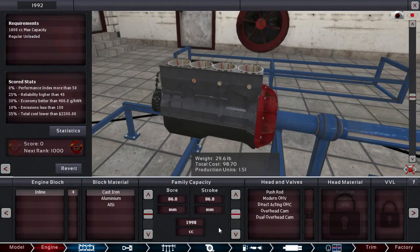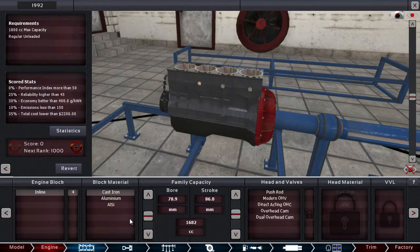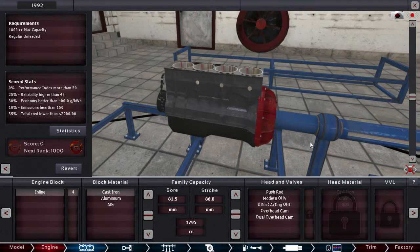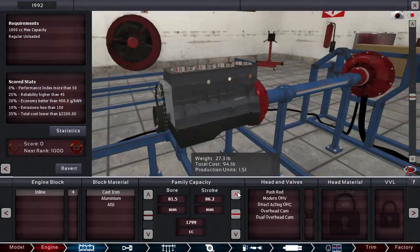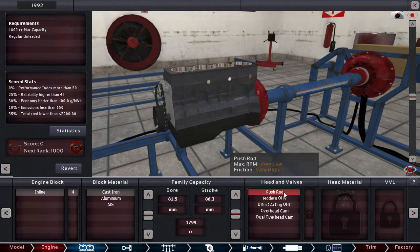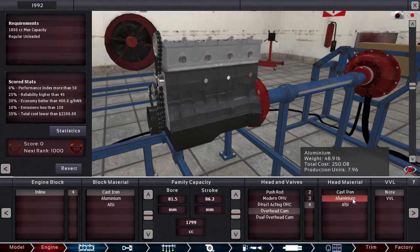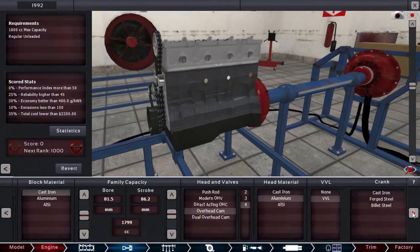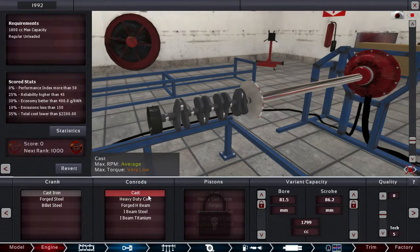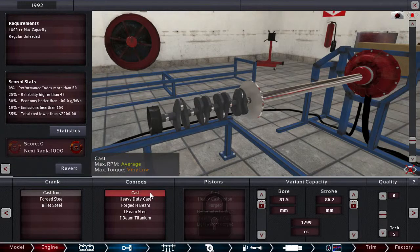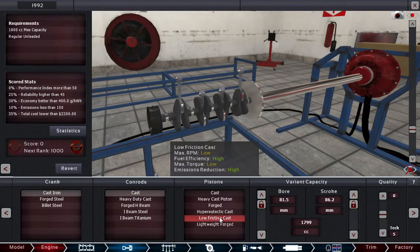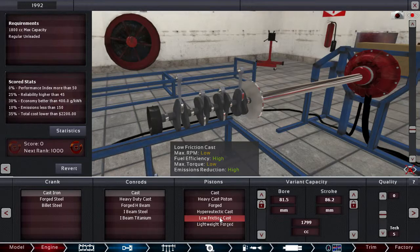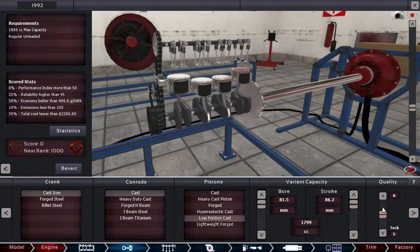Okay. So, we'll need to reduce a bit the displacement here to get under 1800. That would be perfect. We're just under the requirement. Maybe we can bump up here. Yeah. Perfect. Alright. One more? Nah. Let's leave it there. Okay. So, let's go for overhead, four-valve, aluminum head, variable valve length. And let's go for a cast iron crank.